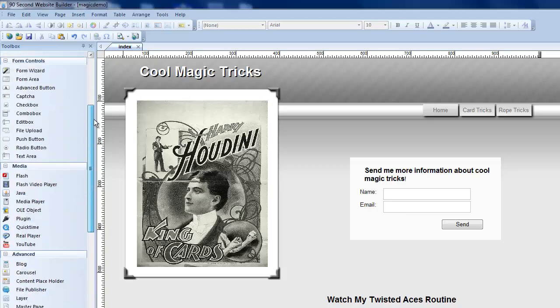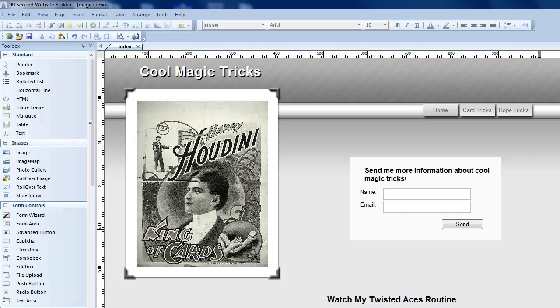Welcome back. This is video number 16 in the Quick Start video series. It's Greg Hughes again with 90 Second Website Builder. I want to show you how to use the drawing tools.